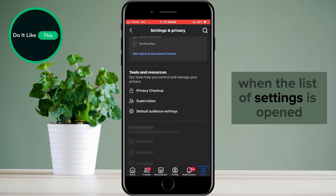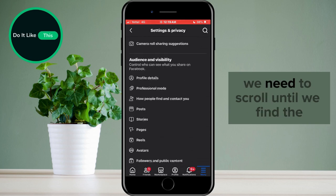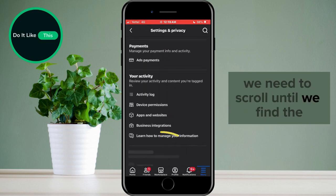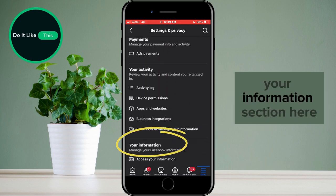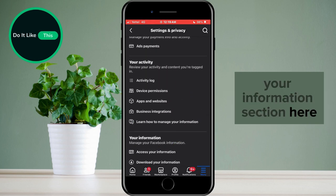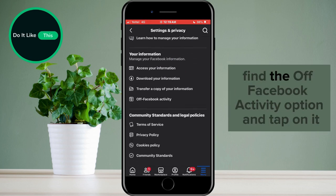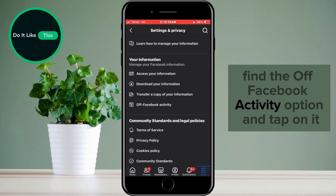When the list of settings is opened, we need to scroll until we find the Your Information section. Here, find the Off Facebook Activity option and tap on it.